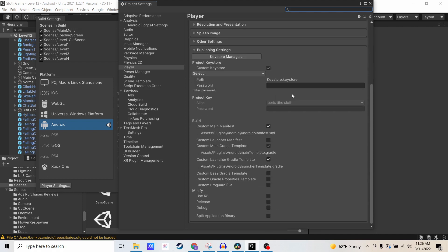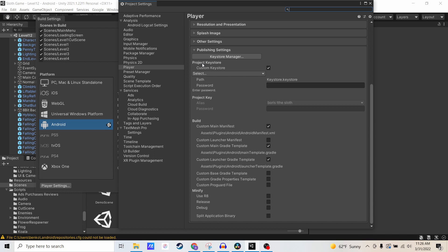One thing you're going to need beforehand is to have a KeyStore already created. I was previously using the Unity Android app bundle building until recently when I realized that it wasn't building support for Android 12.